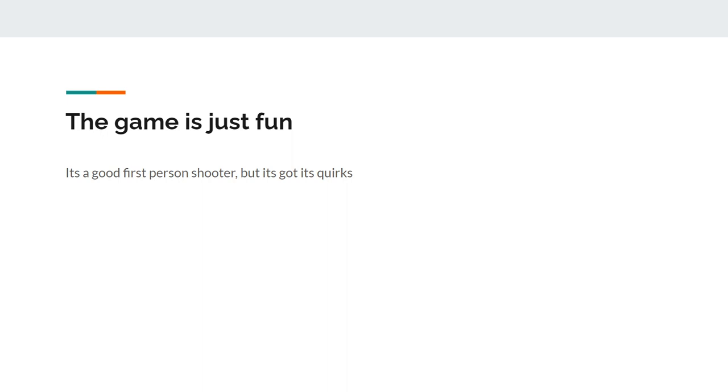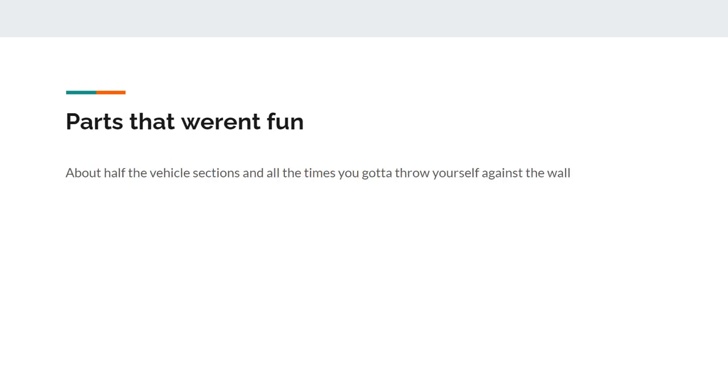The main thing I want to say about Halo Reach is that the game is just fun. It's a fun game but it's got its quirks. This isn't the best first person shooter I've ever played, but it's up there. It is genuinely up there. I 100% can see why people love Halo. I like this game, this game's good, but it still has its quirks.